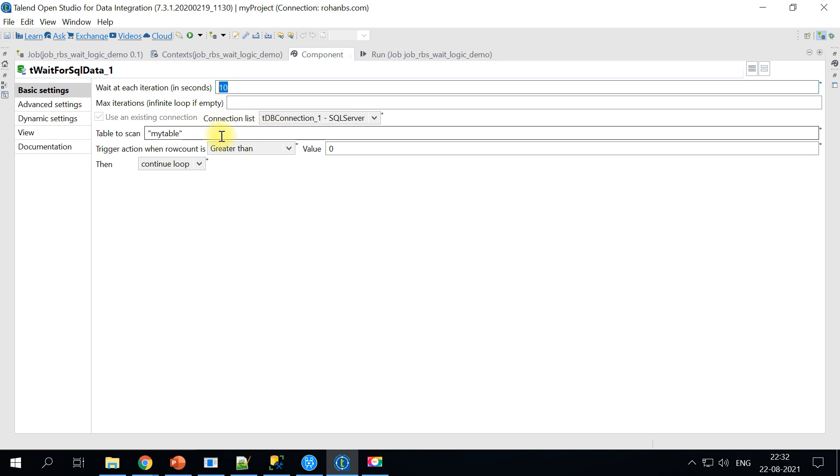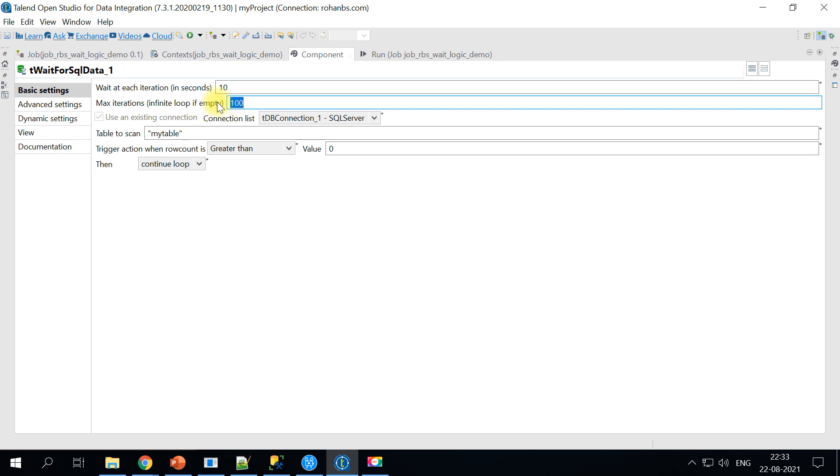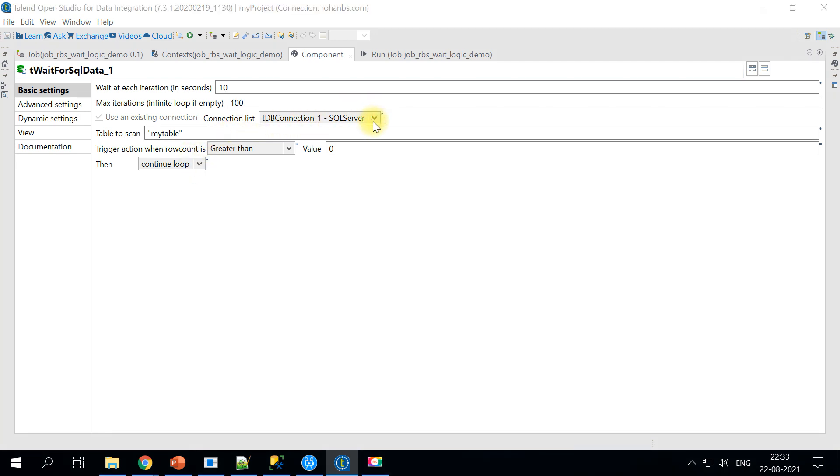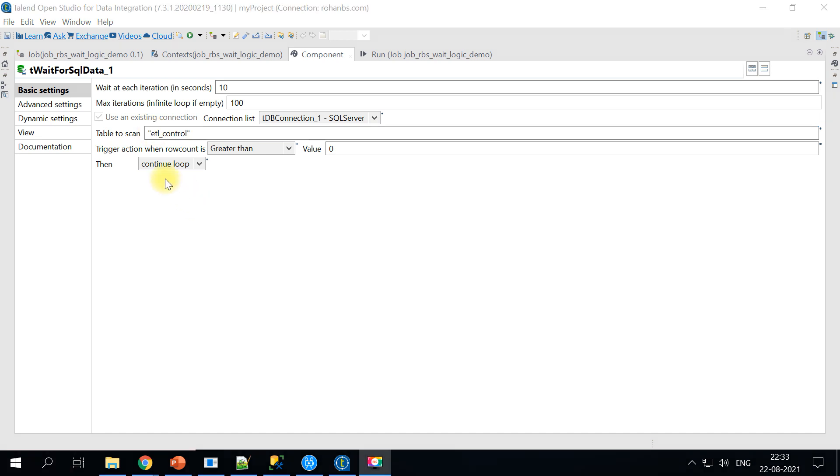The next option here is the max iteration. If you want this wait to happen only like let's say 100 times you can just give 100 times. If you just leave it empty it'll just infinitely wait for that database entry to happen. For this demo I'll just put 100 and we have chosen this connection DB connection and we will specify the table name here.